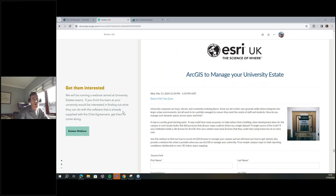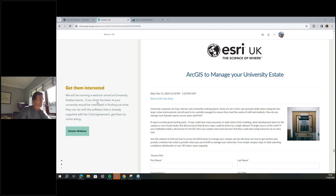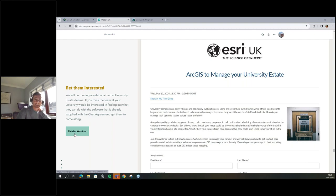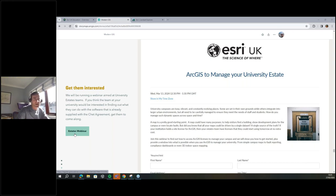One ask: I'm running an estates webinar next month, and there's a sign-up link that will be in the story map you receive. When you reach out to your estates team, this might be the thing to peak their interest — tell them if you don't understand what I've been talking about, come to the webinar, it's an hour at lunch and you'll see lots of examples.